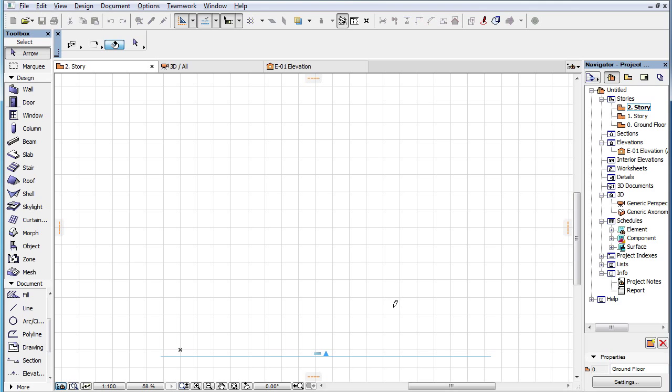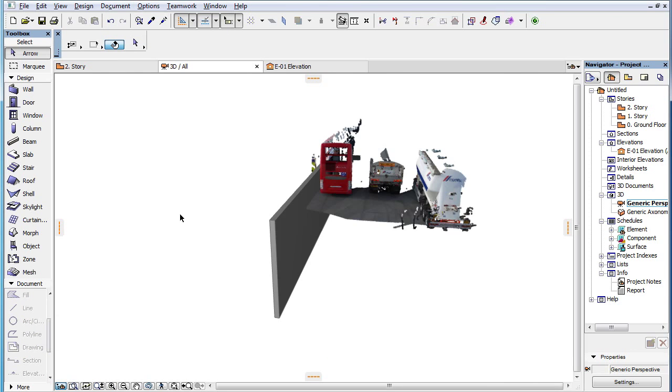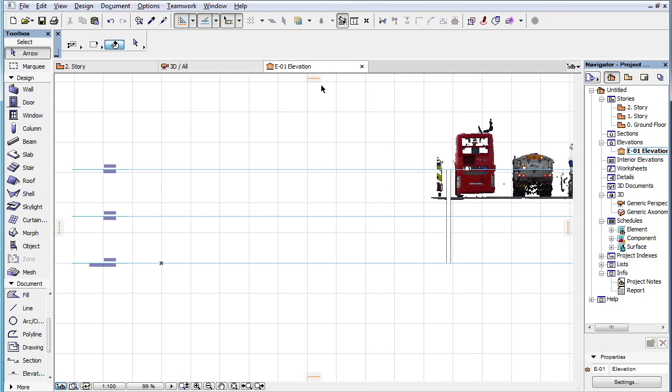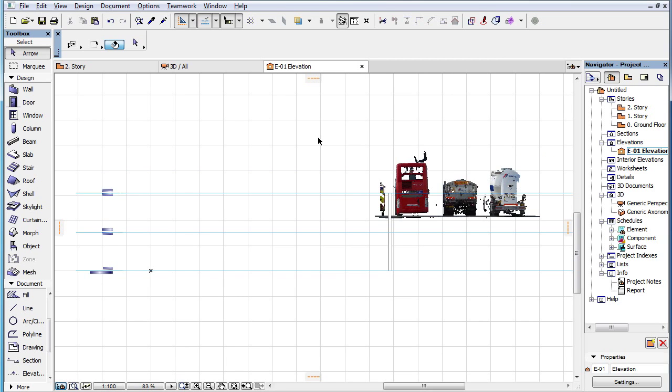To define the origin, you need to click once in the Floor Plan Viewpoint. The X and Y coordinates of the origin will be defined by your click, while the Z coordinate will be taken from the Vertical Elevation value of the current story.